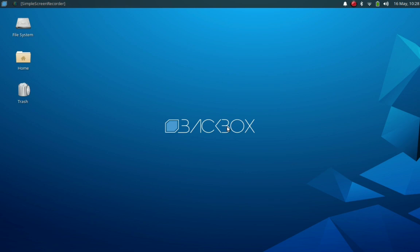Backbox Linux 7 desktop looks pretty much similar to XFCE desktop environment. The only difference is a customized wallpaper and an application menu icon which is the same as the Backbox icon.